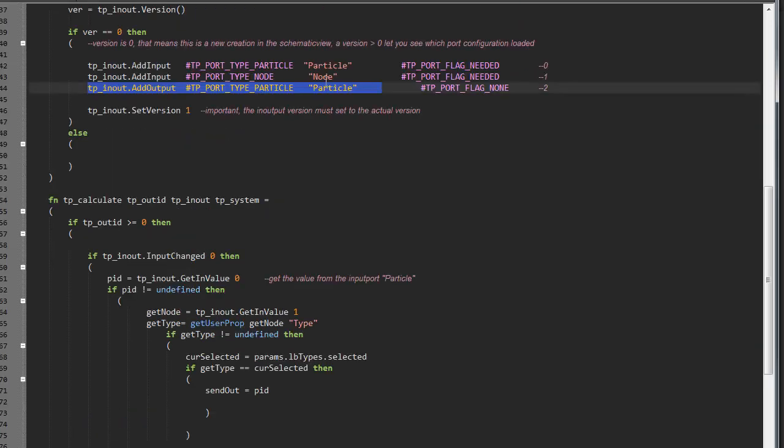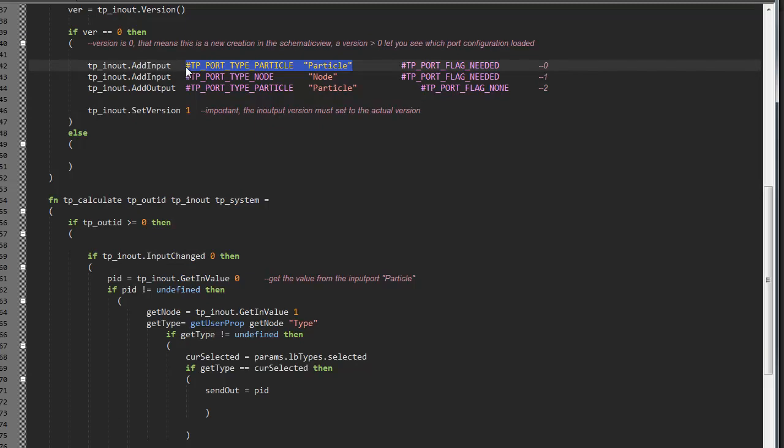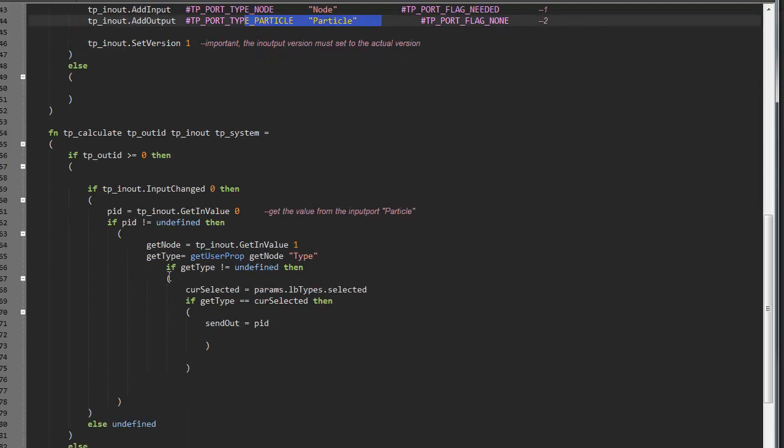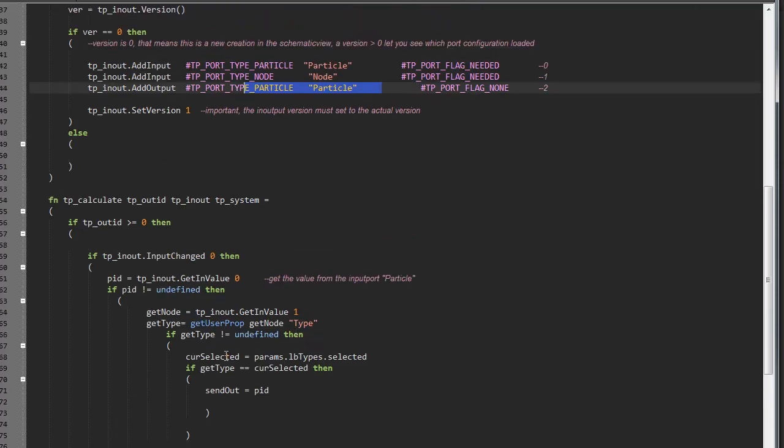We read first input from node. Then second. Then put in variable user properties of node. And then compare with list blocks presented in node. And if they equal, then we send particle ID.